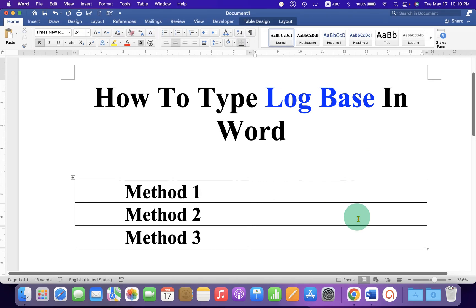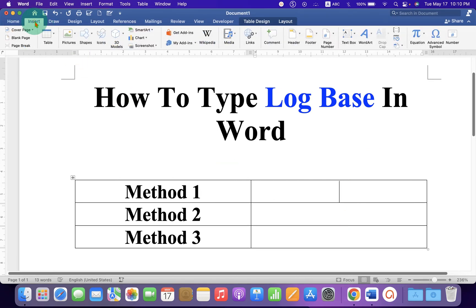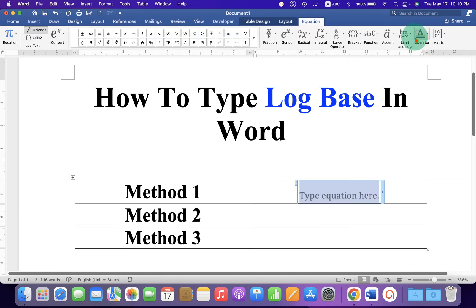In the first method, click on the Insert tab then click on the Equation to get the equation box.